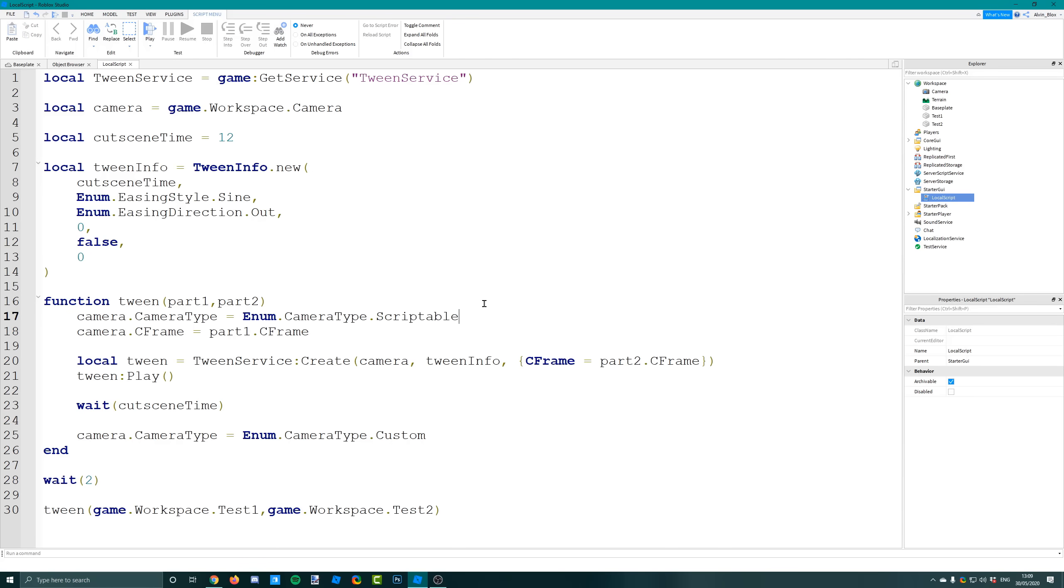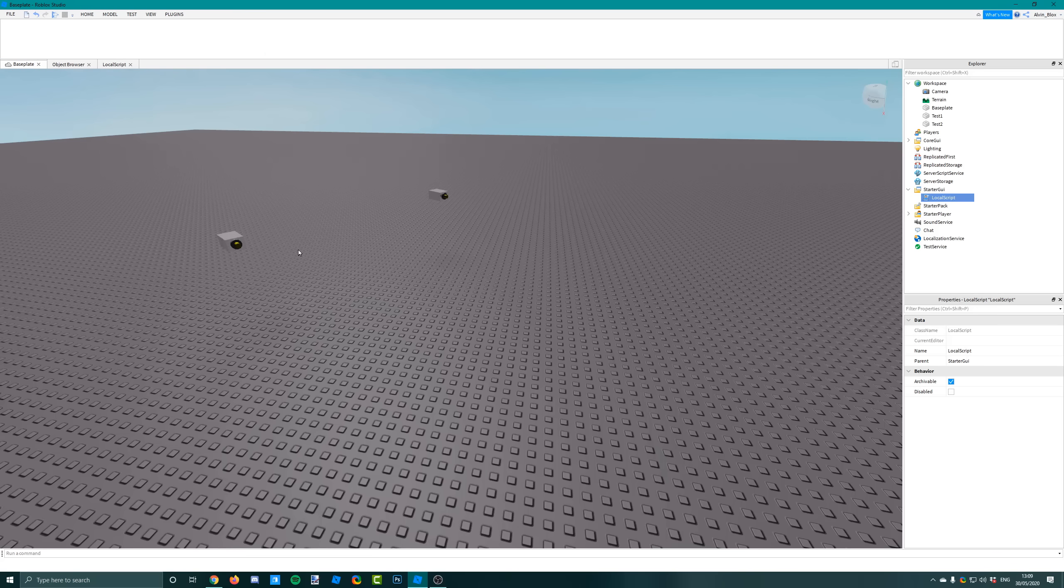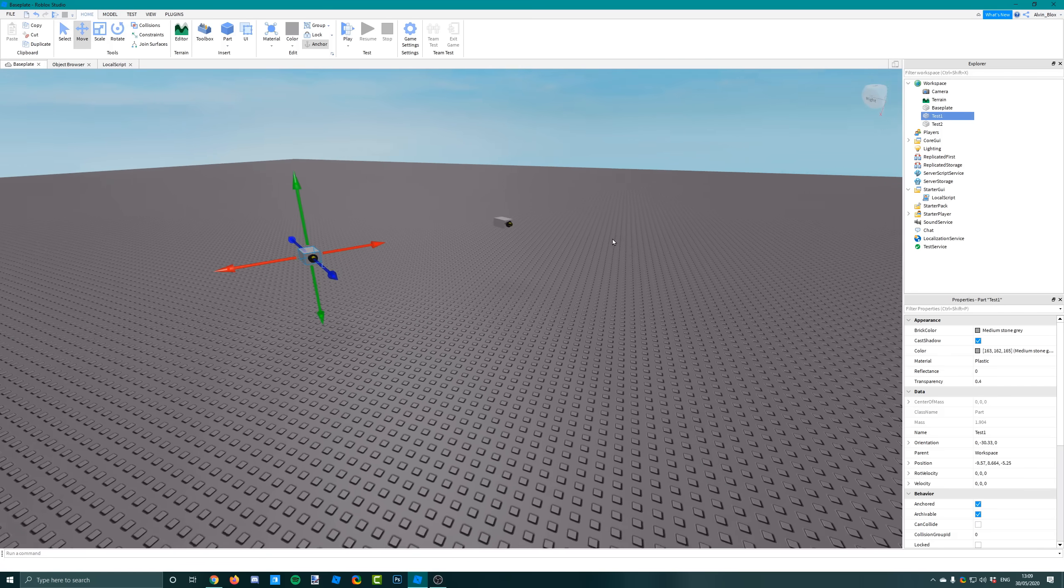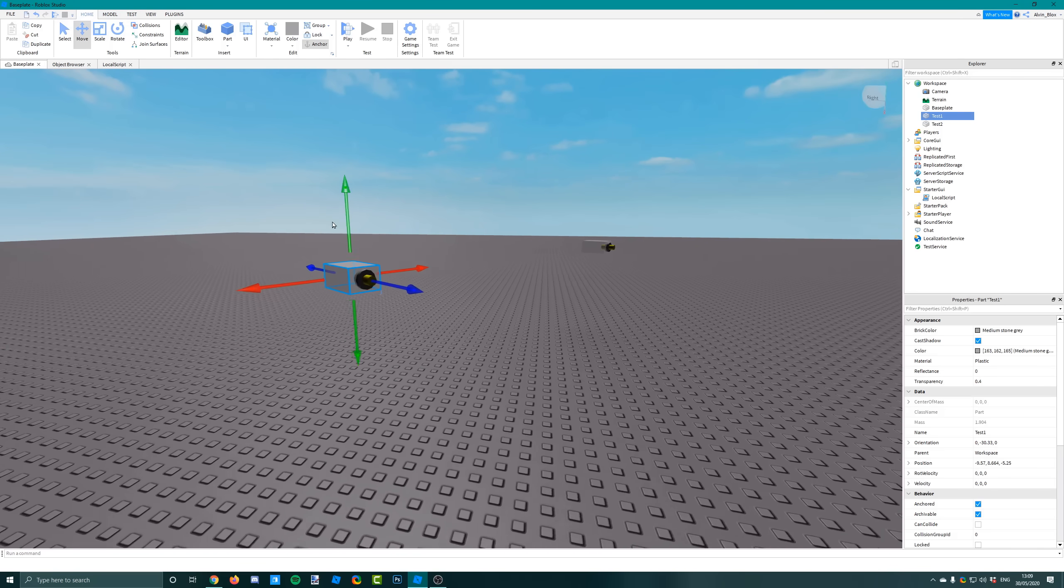If you didn't do this it wouldn't work properly because the camera wouldn't go from part one, it would go from your character. Once we've set it to scriptable we're then able to change the C-frame - the position and rotation of the camera - to be looking at part one. It's going to be looking from the front surface going outwards.